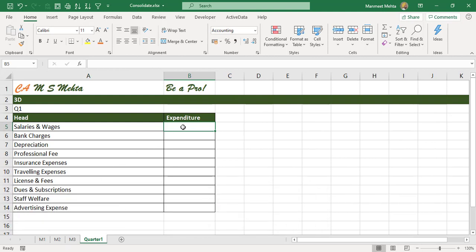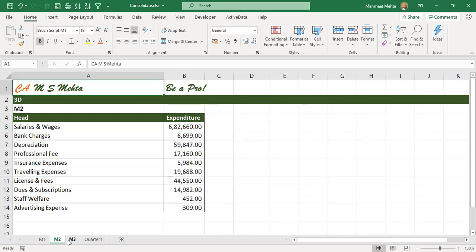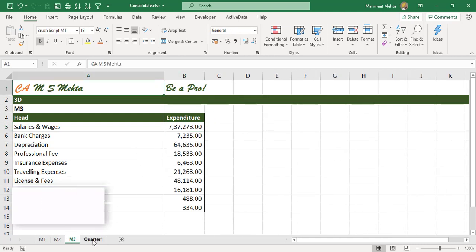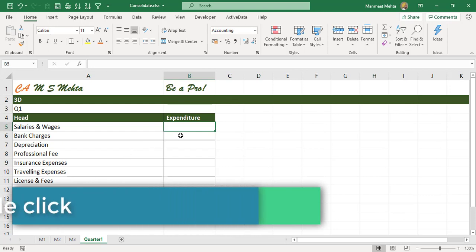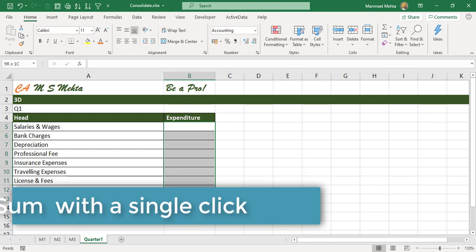Now the way we will probably go about is we'll use a plus symbol and then sum across different sheets. Now how about if I tell you that you can do a 3D sum with a single click? Just select the range where you want the sums.